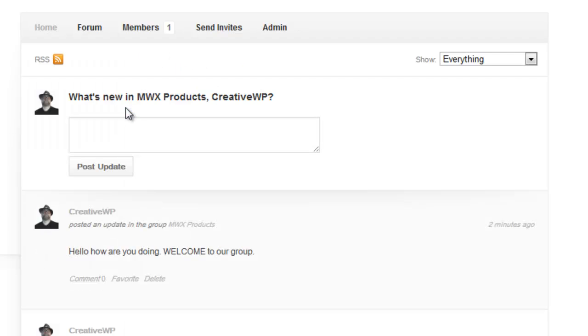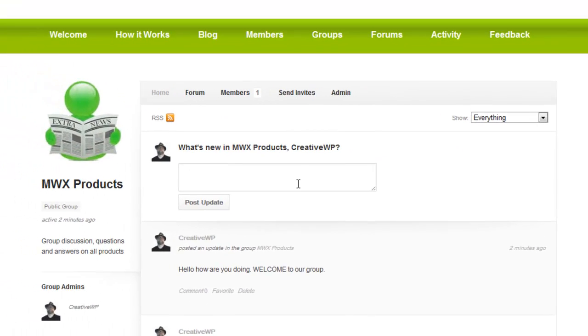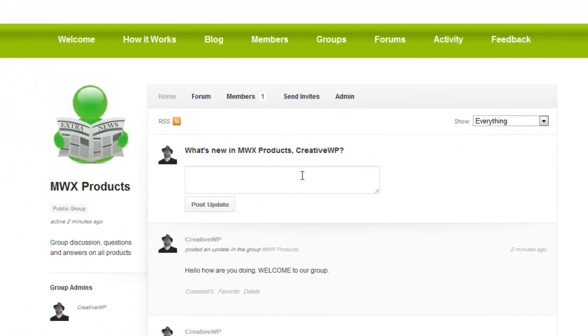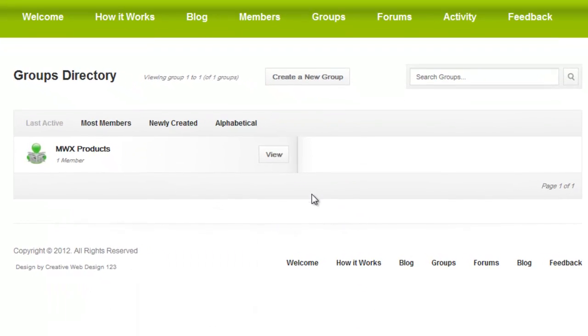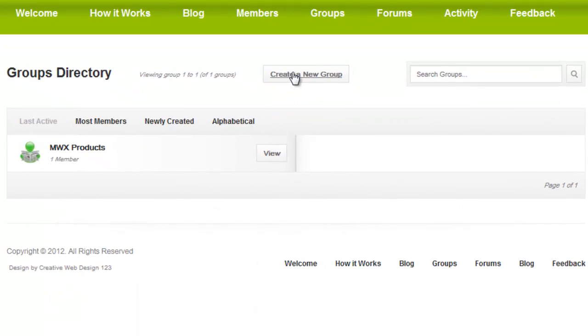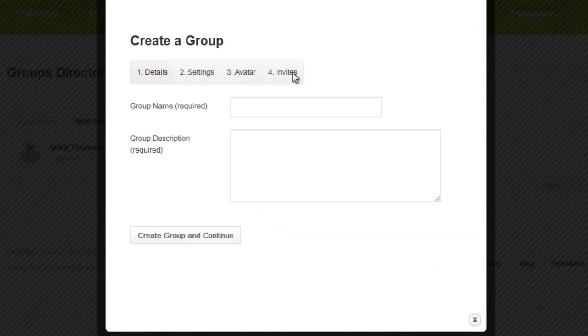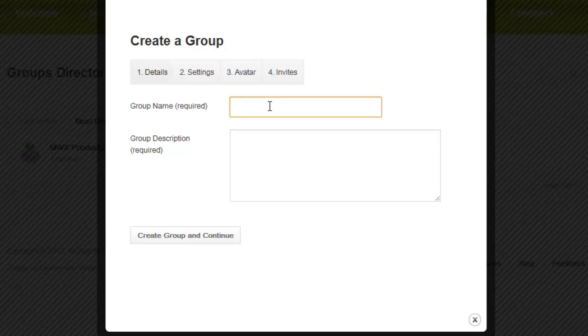Now you'd say how do I create a new group. Well to do that we go over here to groups. And here we have create new group. So let's click on that. Screen comes up and we give the name of the group.